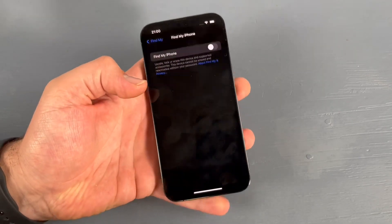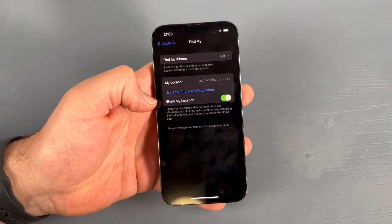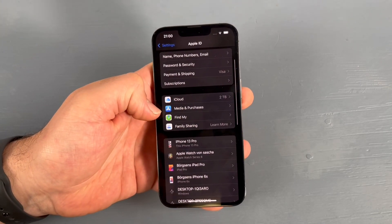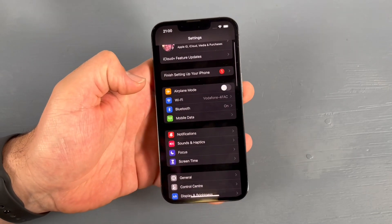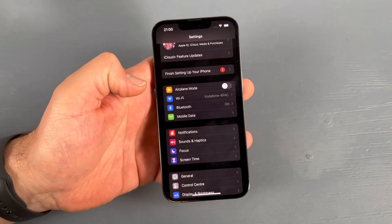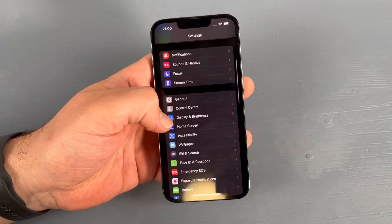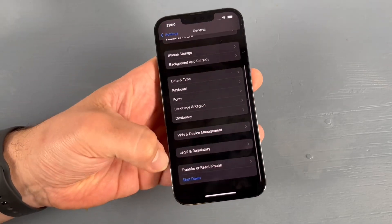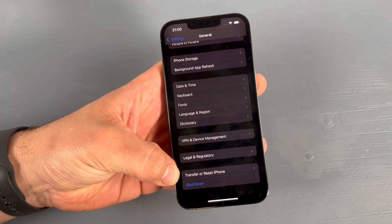Step number one is completed. Swipe back to the main Settings area, go down to General, and here we find Transfer or Reset iPhone.